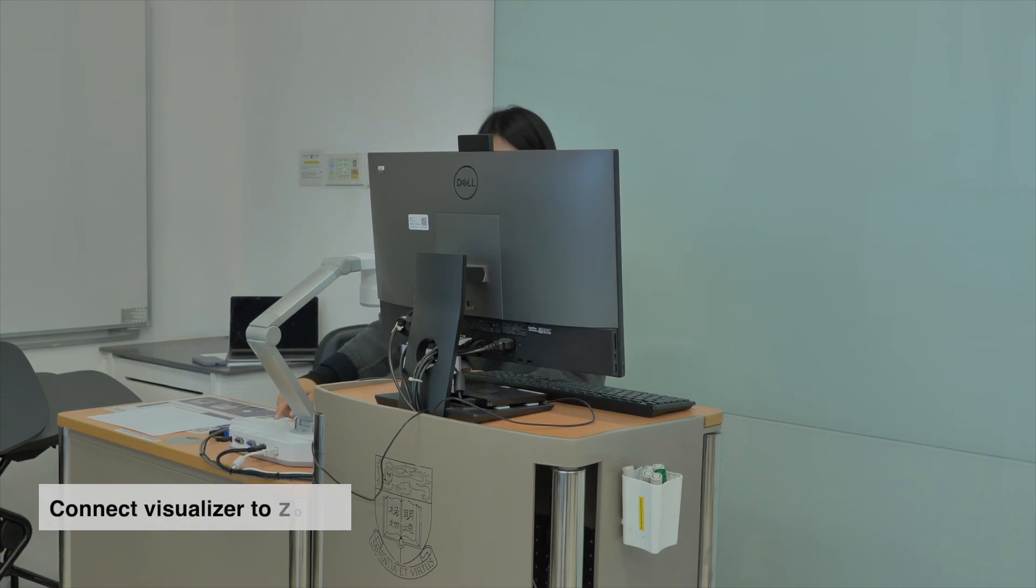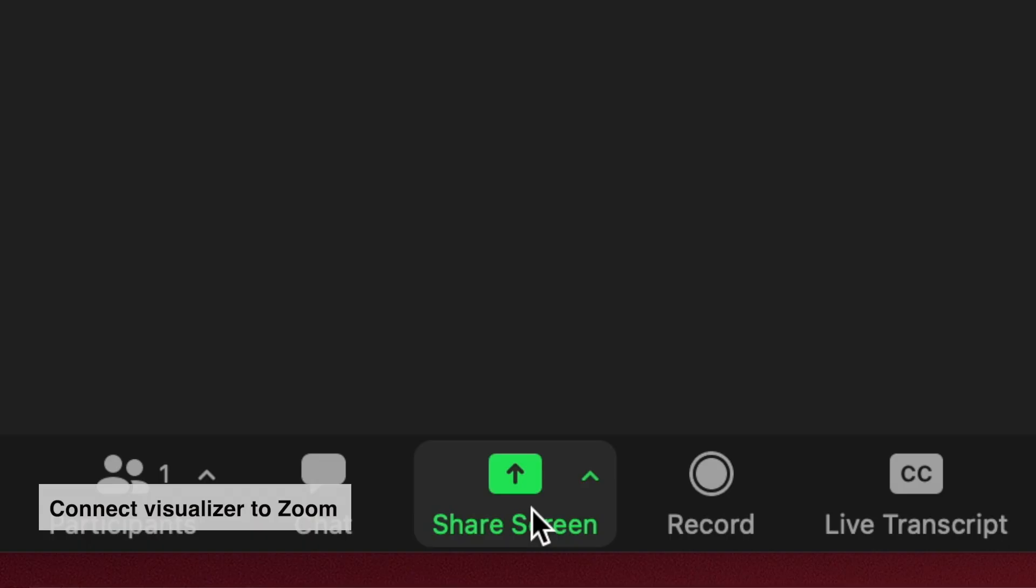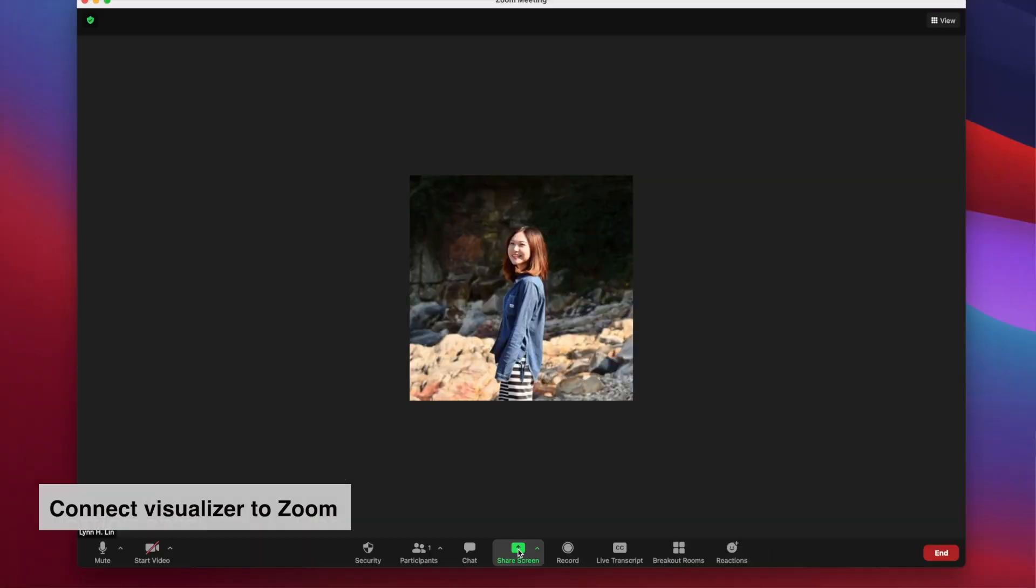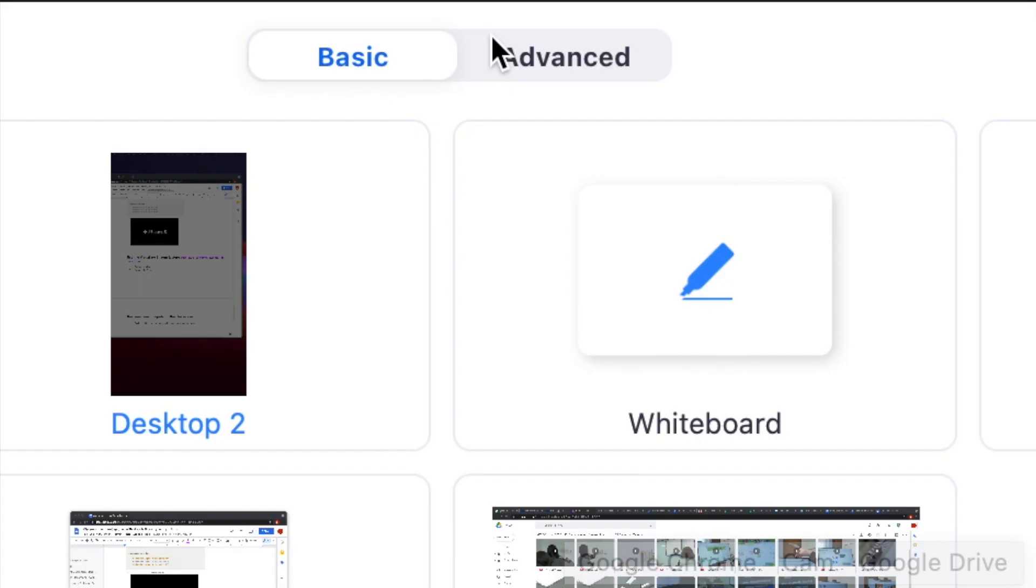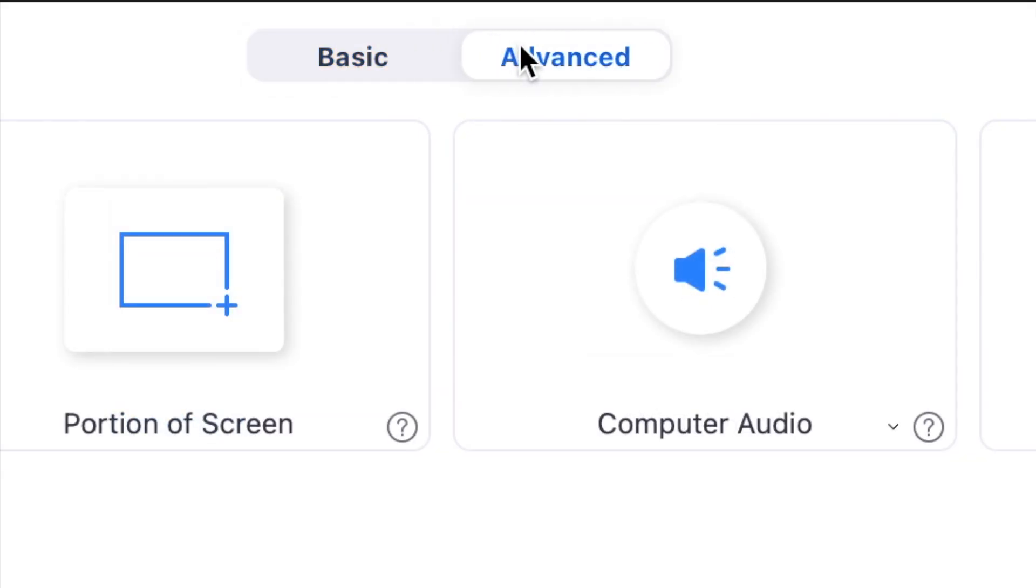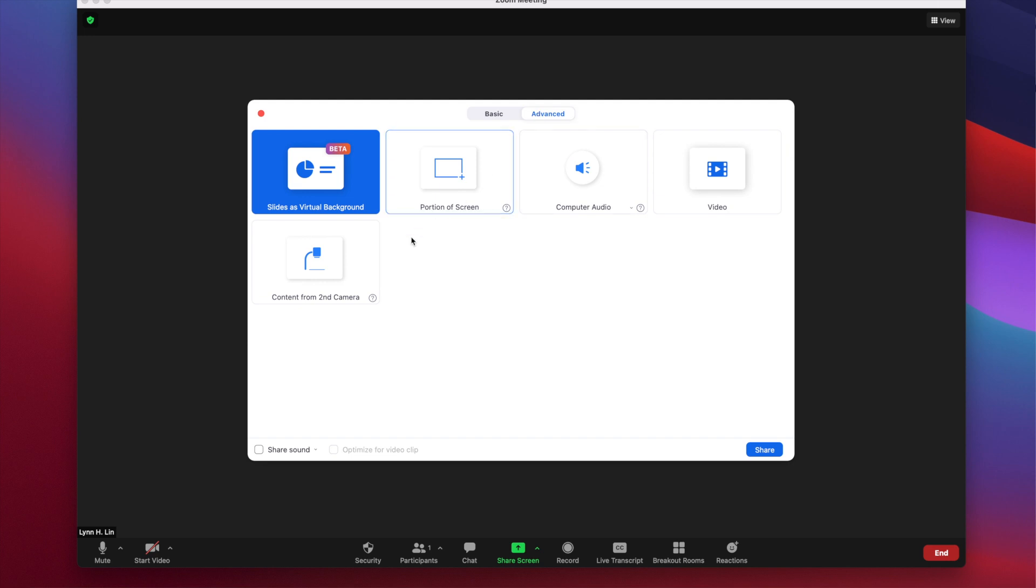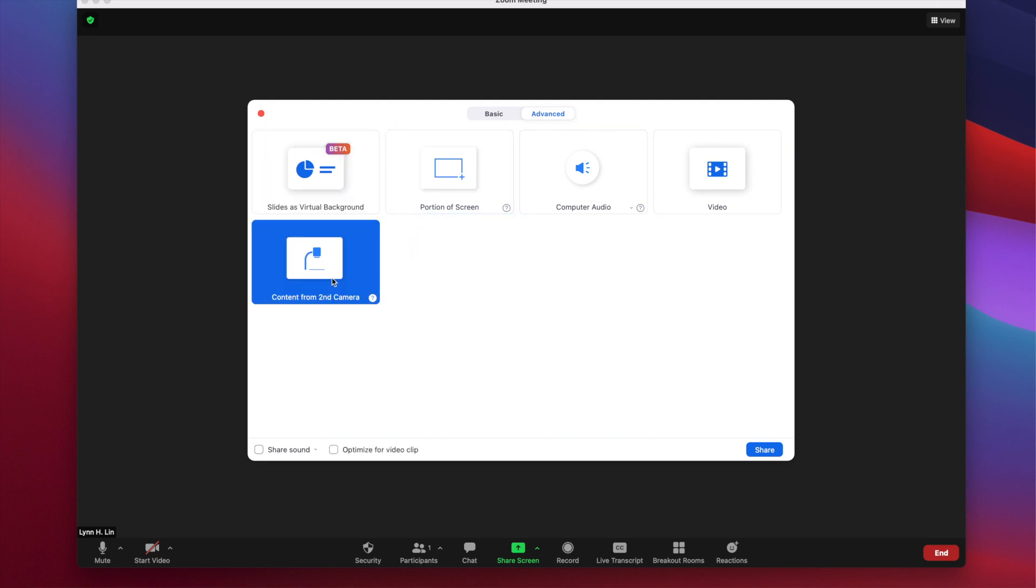To connect the visualizer to Zoom, click Share Screen in Zoom on your classroom computer, go to Advanced, and select Content from Second Camera.